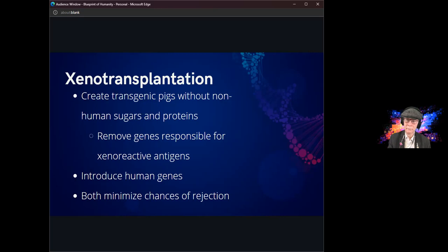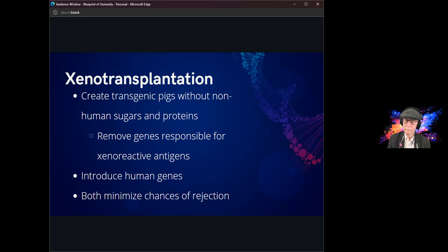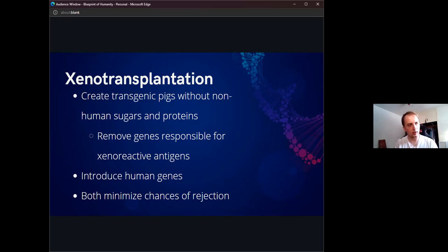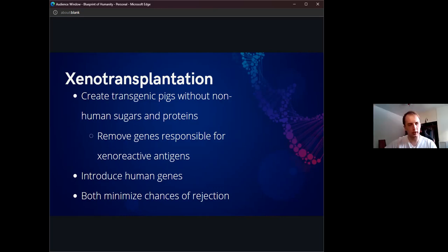Much like what Dr. Montgomery and Brad Ferris talked about, we could create transgenic pigs without the non-human sugars and proteins that are in those tissues. With Dr. Montgomery's presentation, they looked at removing glycans in the pig tissue. It would be these sugars and proteins that would trigger an immune response from the recipient, often resulting in rejection or significant problems.